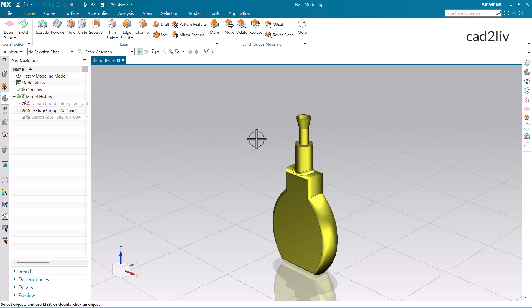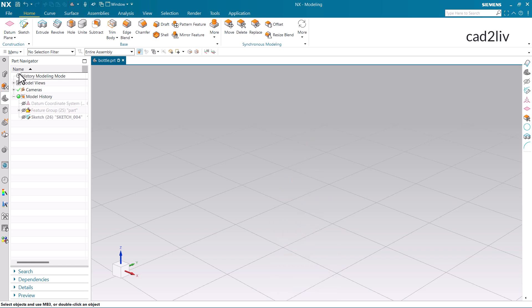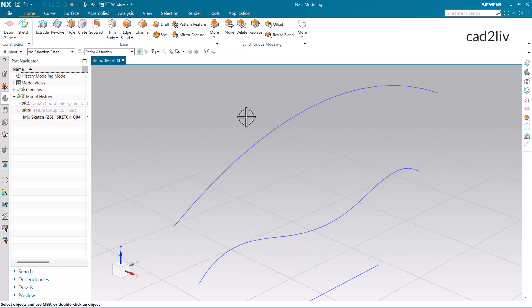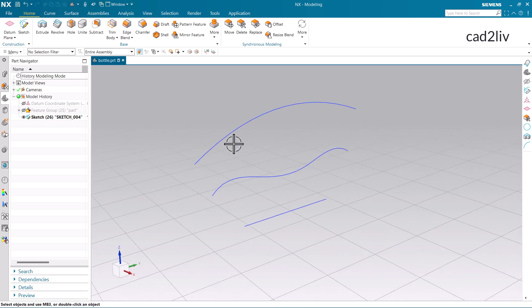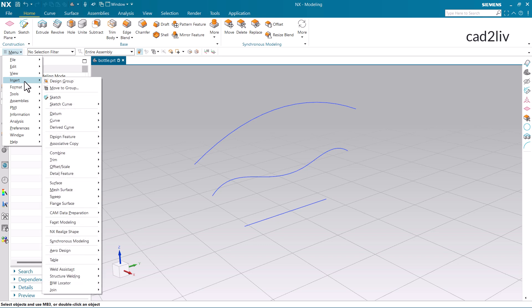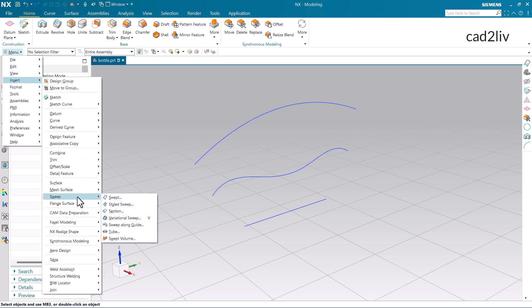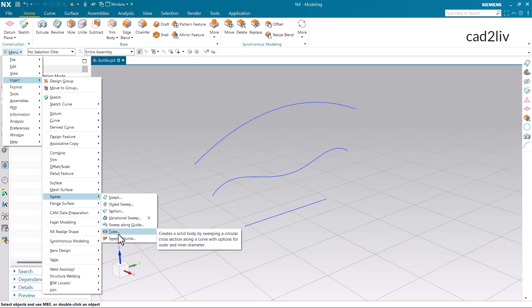So let's begin with the very basics. First of all, I am going to hide this and show you these curves, which will be used in the tube command. So to use the tube command, you have to first go to the menu, then go to Insert. Then here you will find the option of Sweep, and in Sweep you will get the option of Tube.